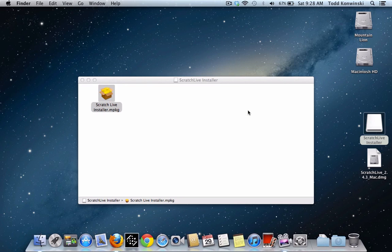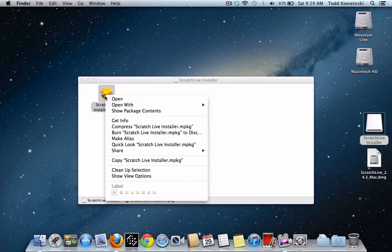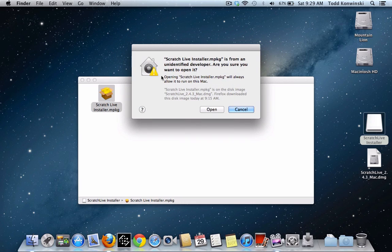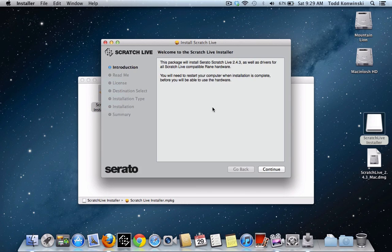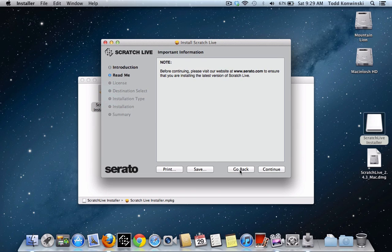If you want to just temporarily disable the feature, you can hold your Control key down, right-click, and select Open while you're holding Control down. You still get the message, but it'll say 'Are you sure you want to open it?' Then you can click Open, and then you can go and install Scratch Live.